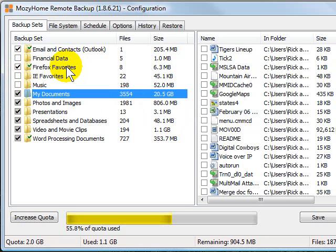So then you just click next or save and it backs up your information. By default, Mozy backs up your information once every day and it looks for downtime on your computer. So if you go to lunch for an hour, an hour and a half, it detects that you're not using your computer. It kicks into gear and backs up your data.